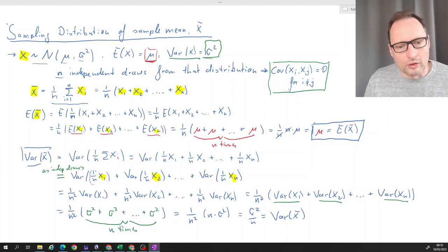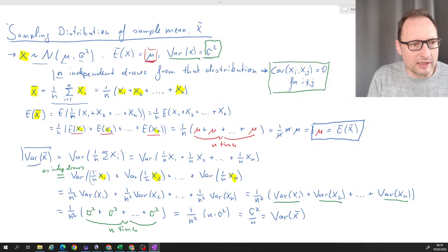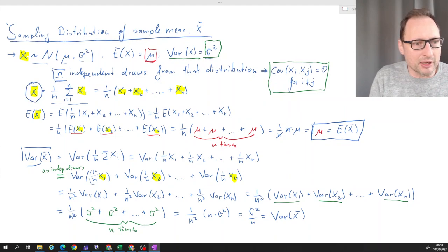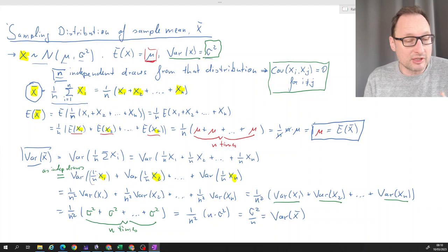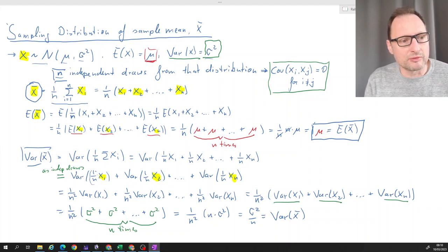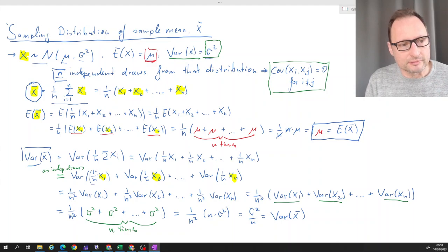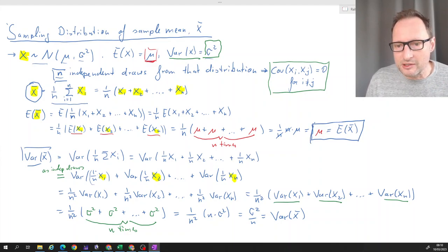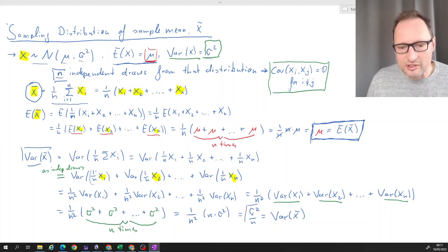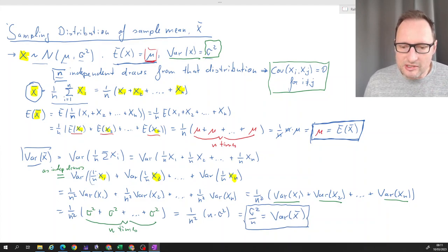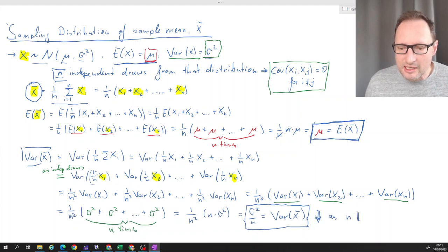To recap: we drew a sample of n independent numbers and calculated the sample mean, which is a random variable. We characterized it by calculating its expected value and variance. The expected value of x̄ is exactly the same as the expected value of our original random variable x. The variance, however, is different — it is sigma squared divided by n. So this value decreases as the sample size increases.